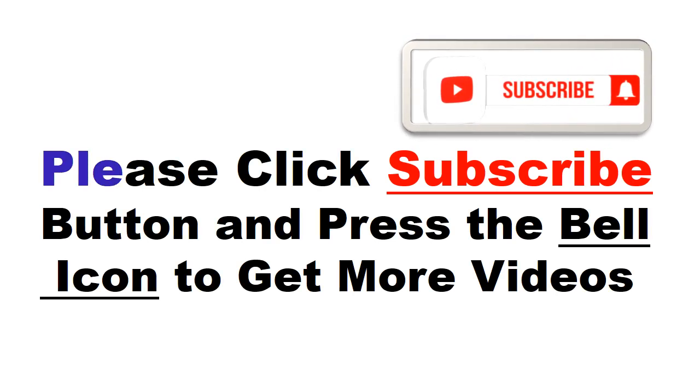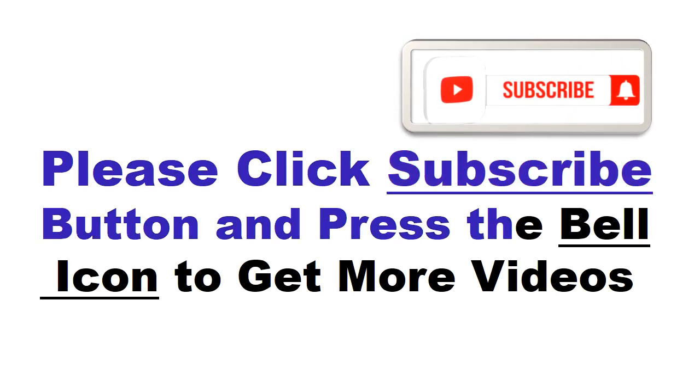Please click subscribe button and press the bell icon to get more videos and other information.